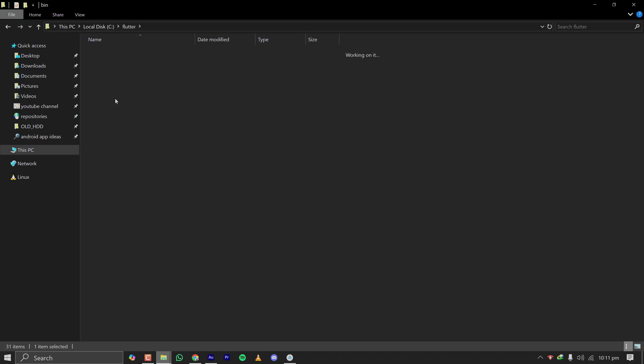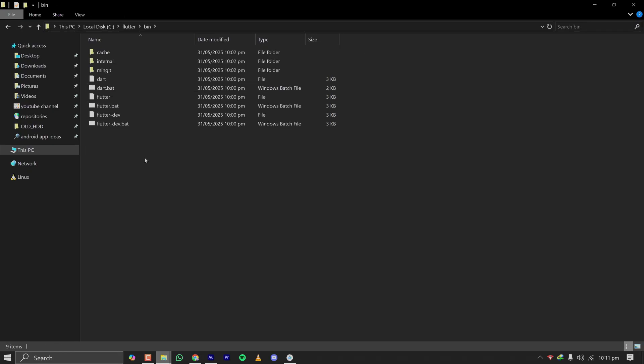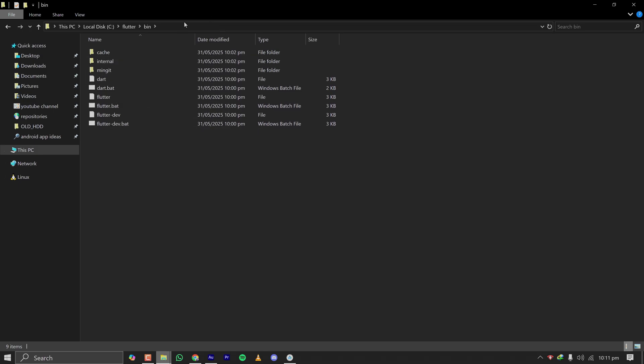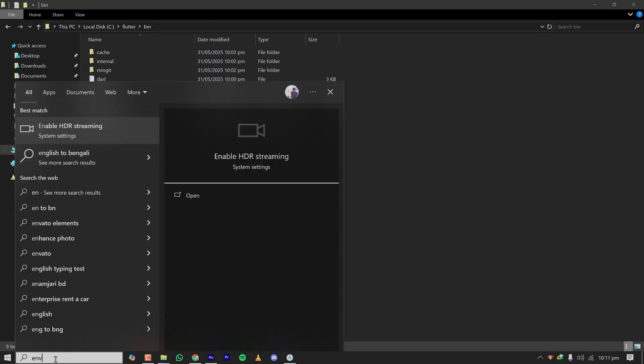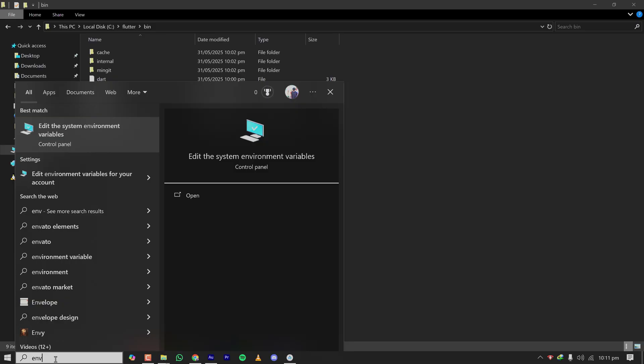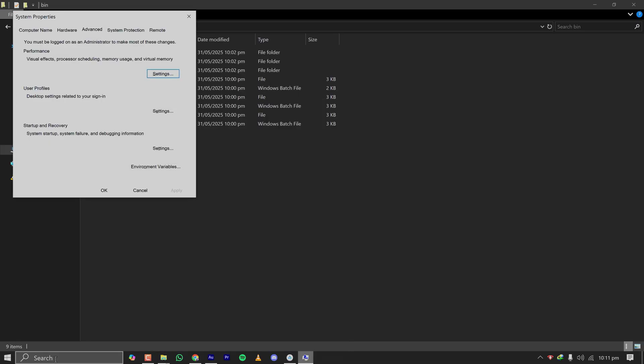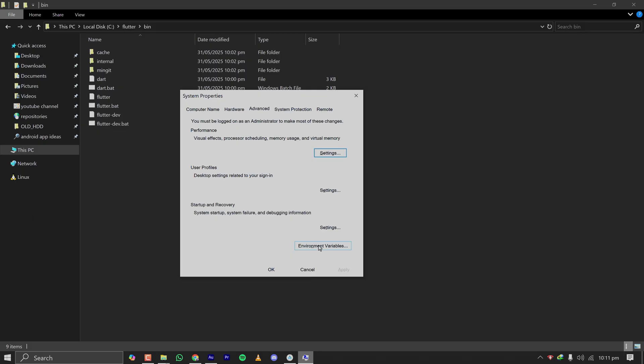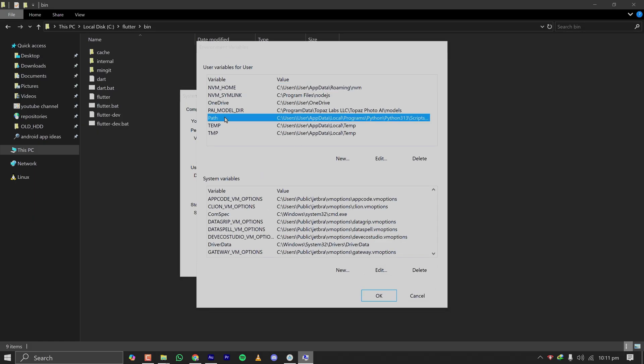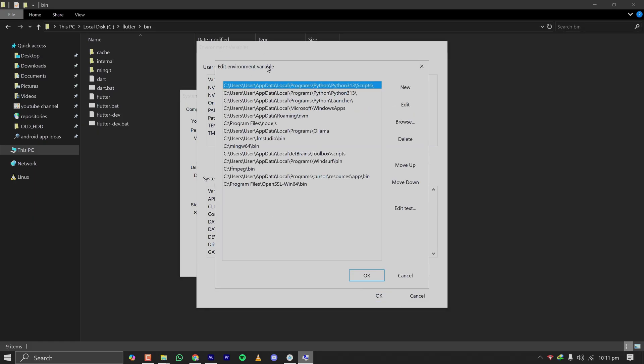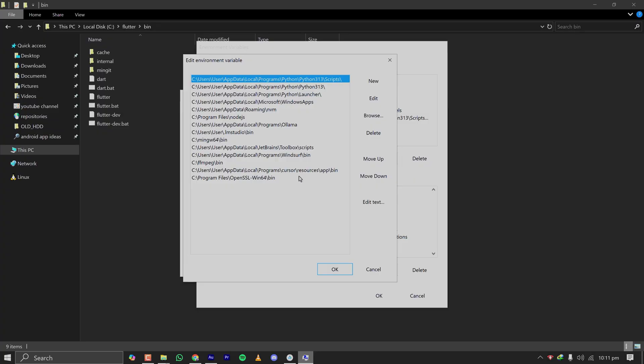the bin folder. Here, the main Flutter files for Windows are present. Copy this path and search for Environment Variable. The best match is Edit System Environment Variables. I'm opening this and clicking on Environment Variables